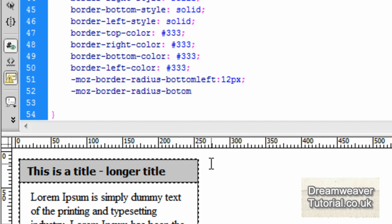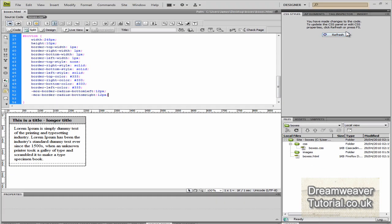So that's -moz-border-radius-bottom-right colon and 12 pixels there too.